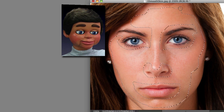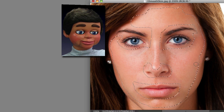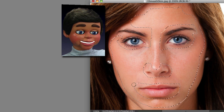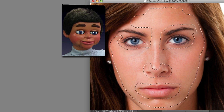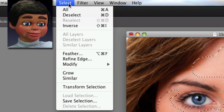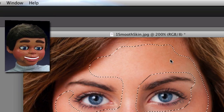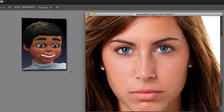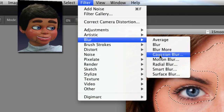Stay with me, because this is very important, but you're going to see what a great result you're going to have. We're trying to select as much of the skin as possible without the lips, the nostrils, the eyes, and the eyebrows. Okay, looks good. Now we're going to go ahead and select Feather. 5 pixels is what I usually use — you're not going to see anything, but the feathering is going to help give us a nice transition.